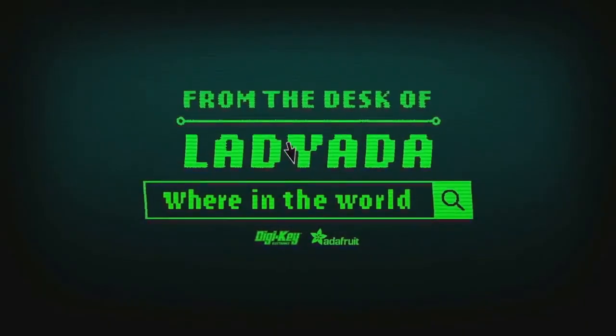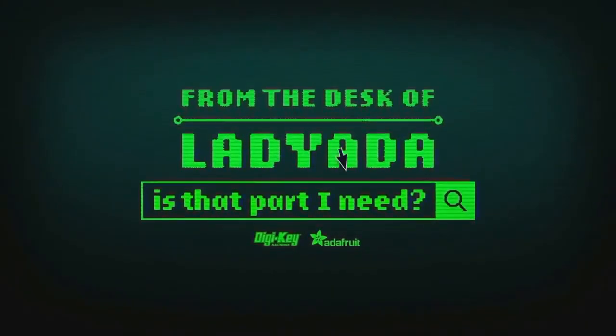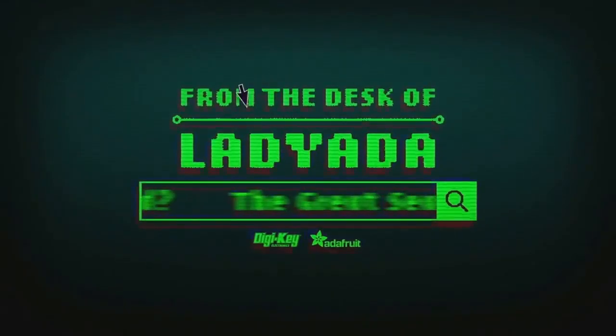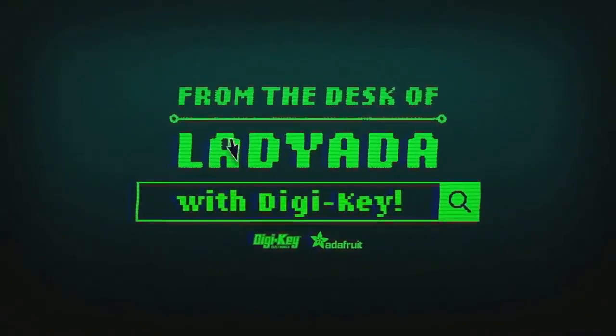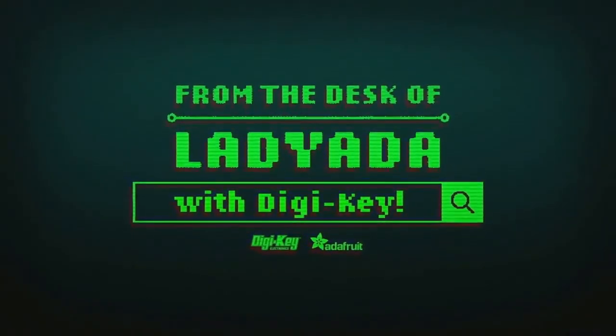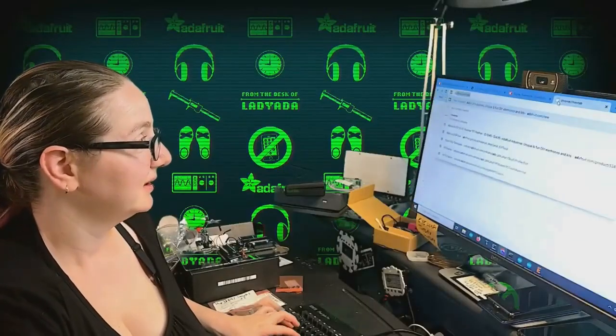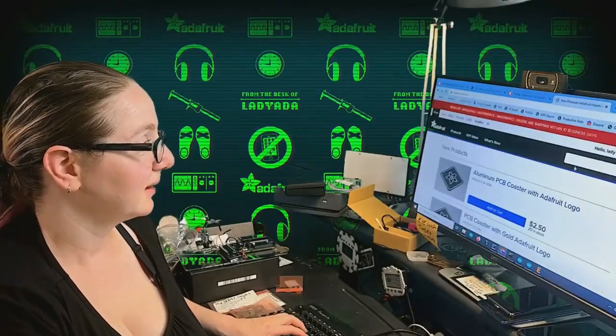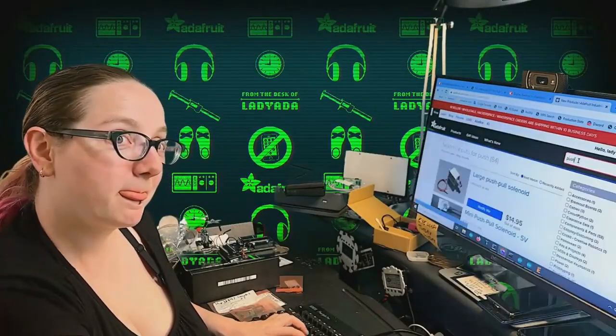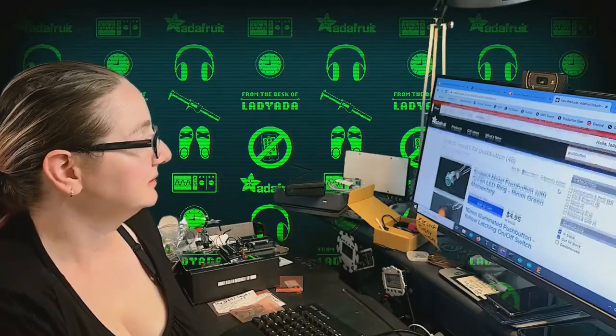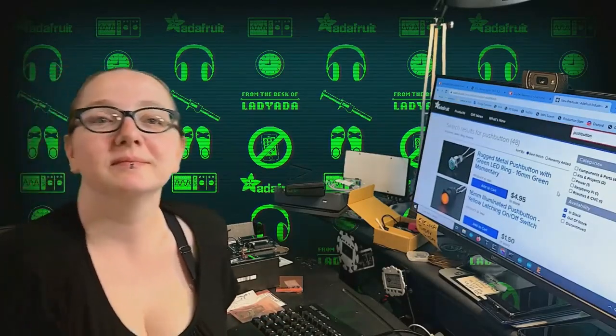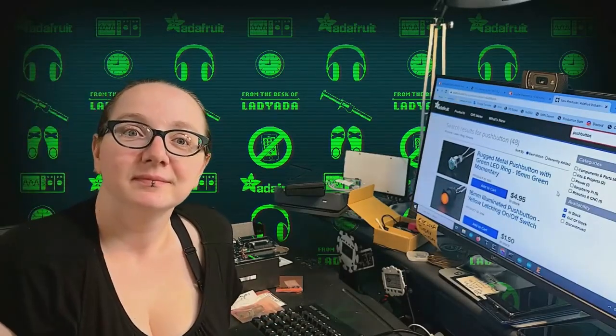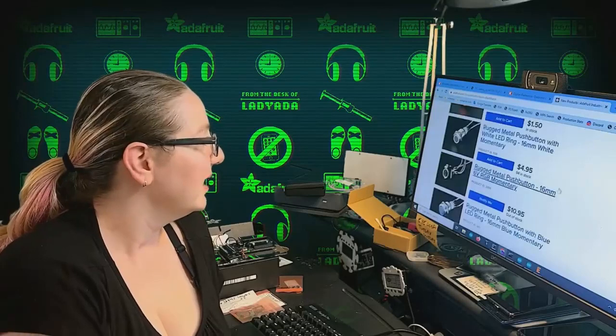Where in the world is that part I need? The Great Search with Digi-Key. The Great Search brought to you by Digi-Key and Adafruit every single week. Lady Ada is a perfect engineer to help you guys find everything you need to find on digikey.com. Lady Ada, what is the Great Search this week?